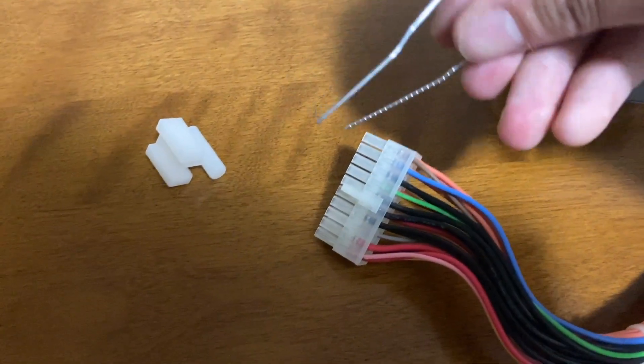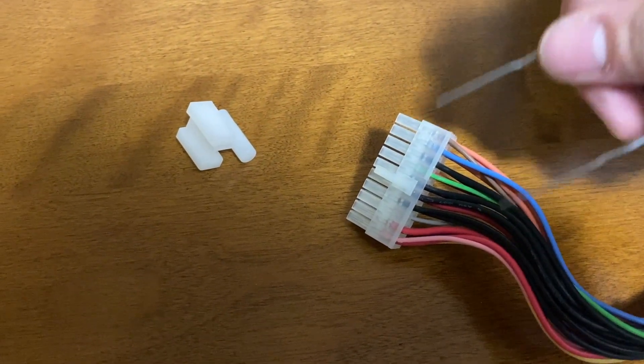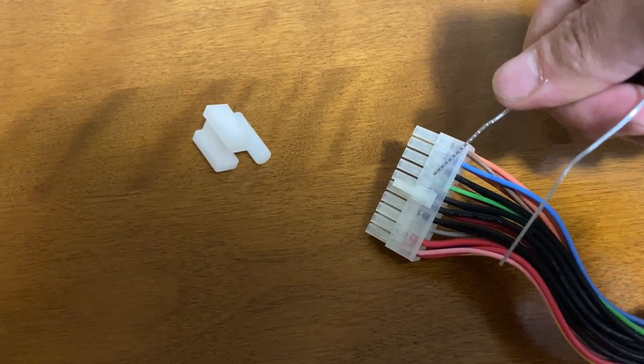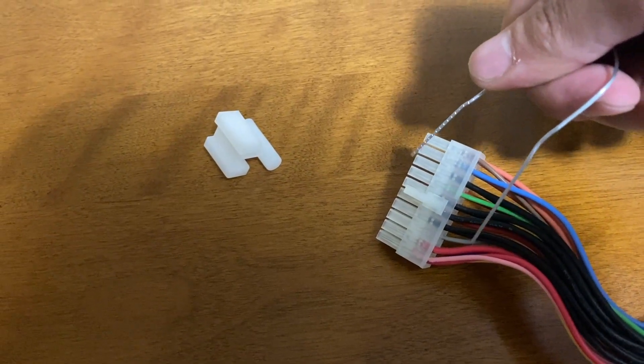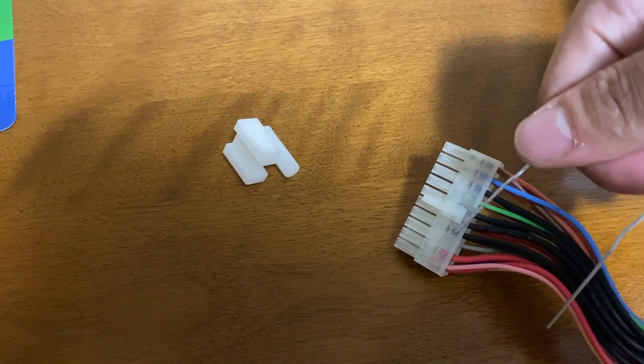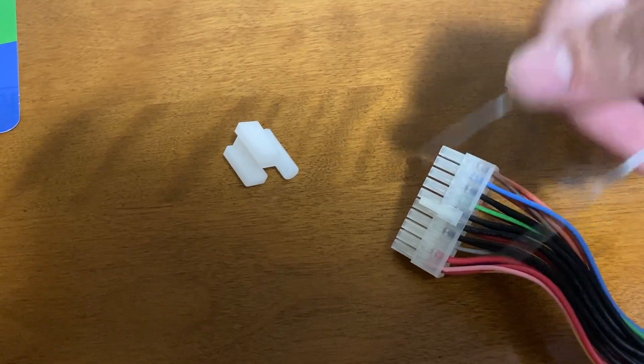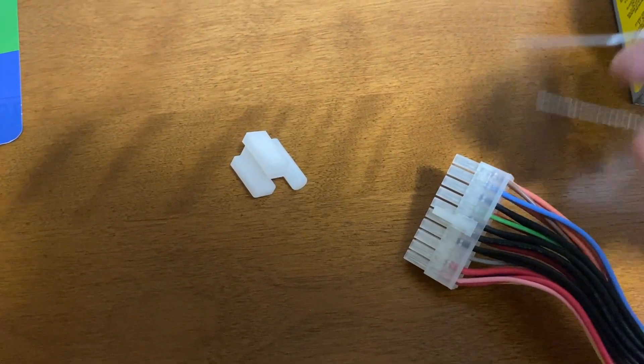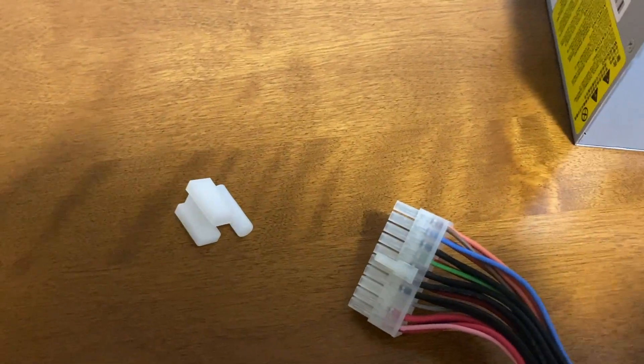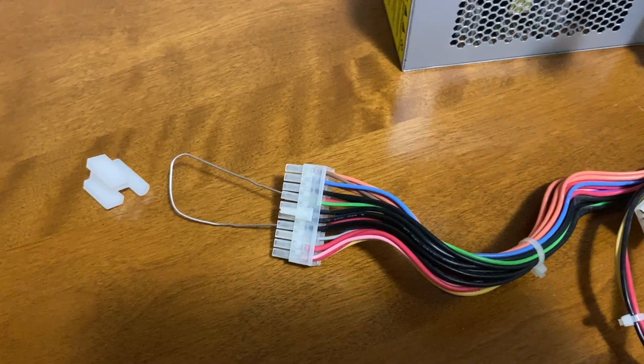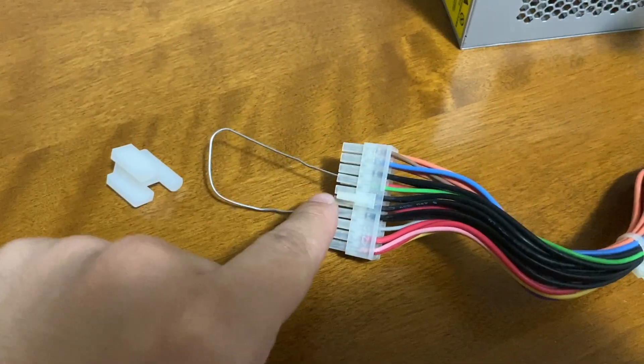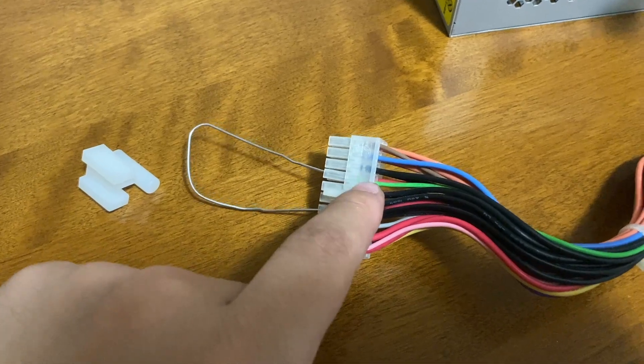Okay, so what you want to do is put it where the green wire is and then this black wire right here. It might differ between power supplies. As you see here, I have connected the paper clip to the green wire and to one of the black cables.